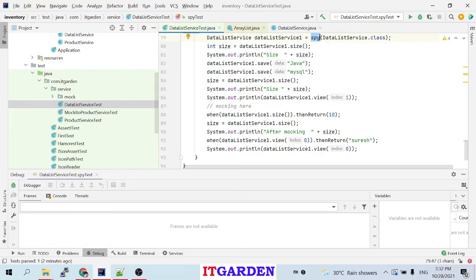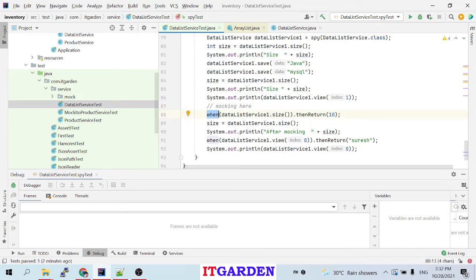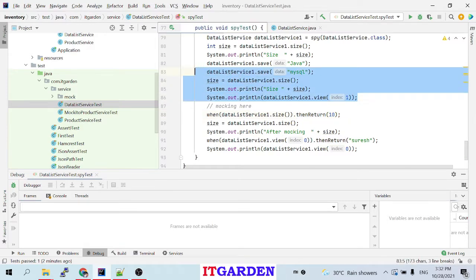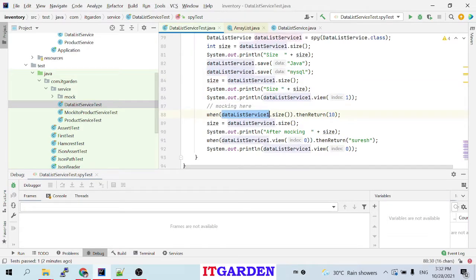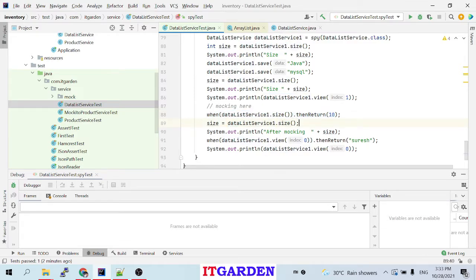Now I want to mock this object — I want to mock dataListServiceOne from this point. What I'm doing here: using when, I am mocking dataListServiceOne.size(). Whenever the size method is called from dataListServiceOne, return 10. I am mocking the value 10 for the size method. So up to the previous line I was calling the real method with real values; from here I am mocking. Whenever size is called, please return 10 — and according to this instruction, dataListServiceOne.size() returns 10.